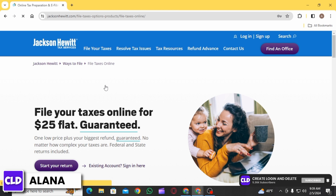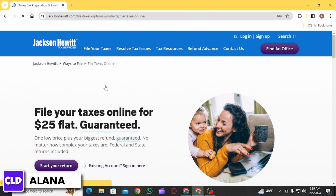Now you want to review the information from your prior year's return and update any necessary details for the selected tax year. Then follow the on-screen prompts and answer each question accurately to ensure your return is complete. Double check your entries and review the entire return to ensure accuracy, which is especially important when dealing with a return from a prior year.